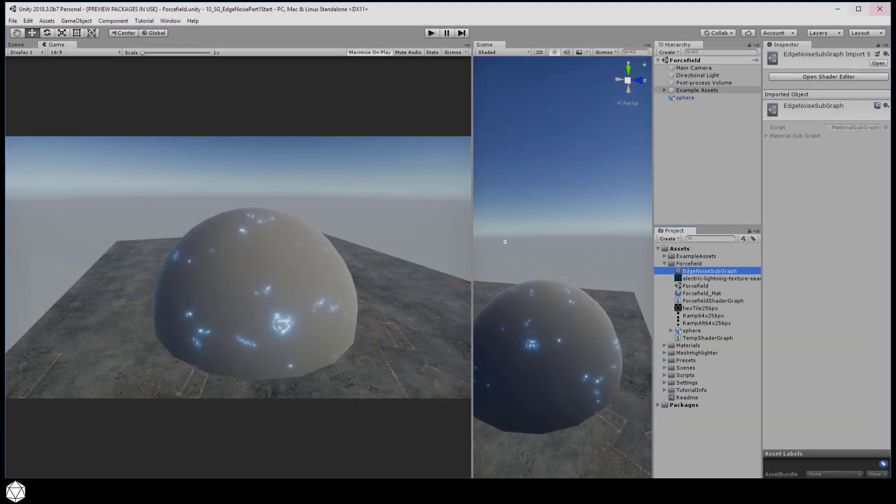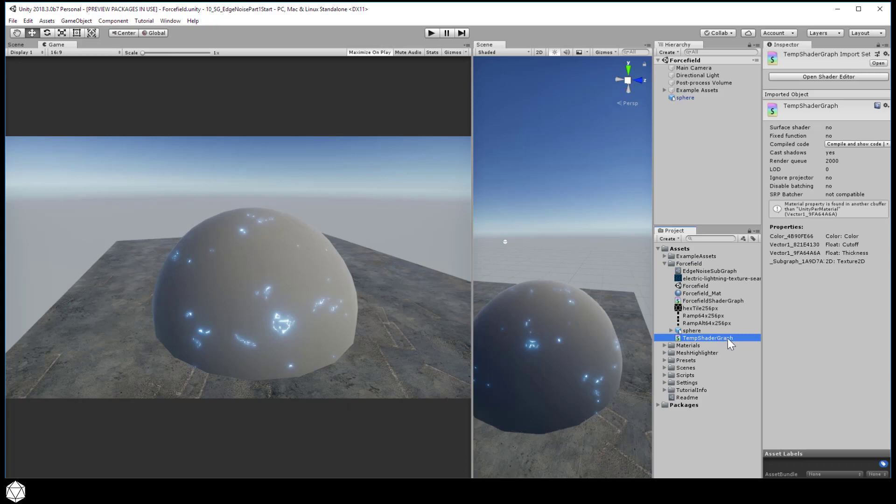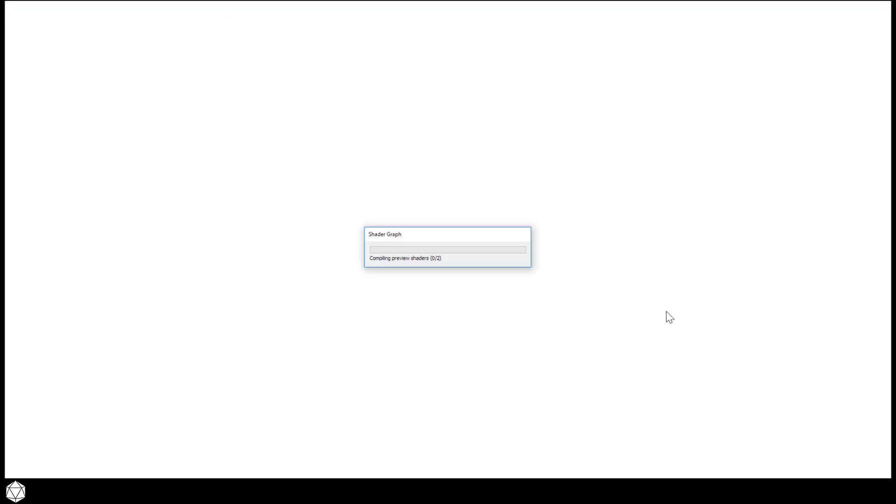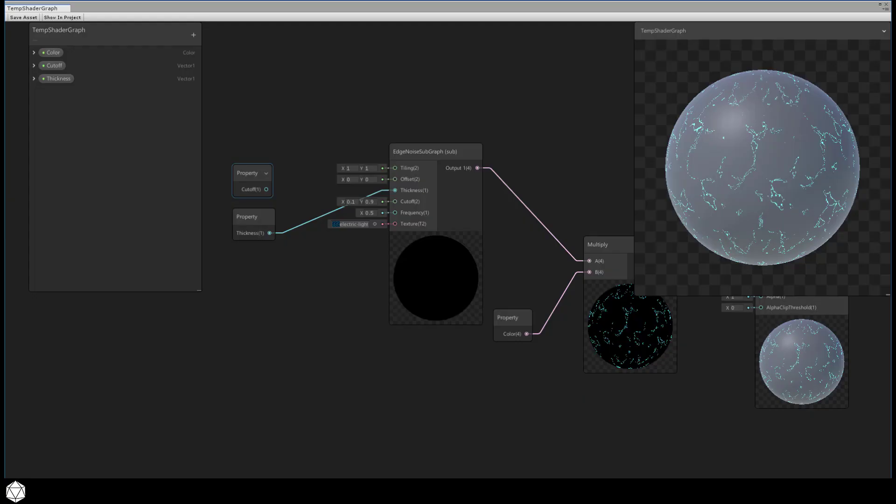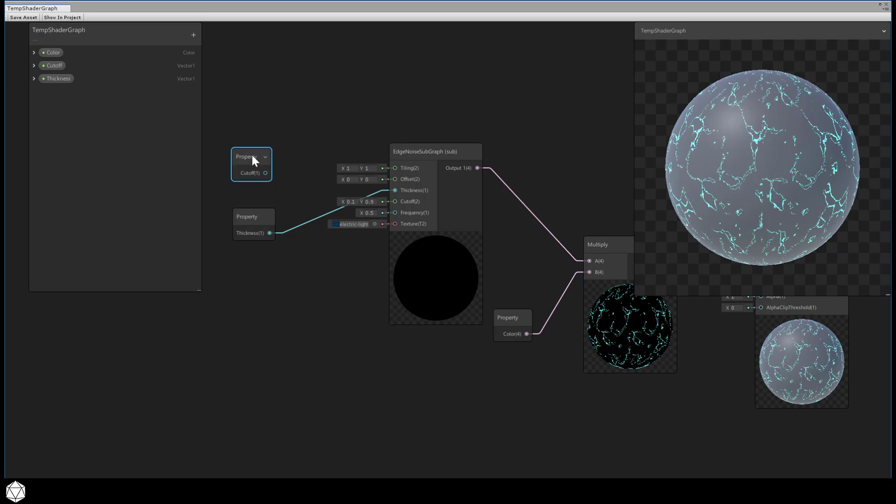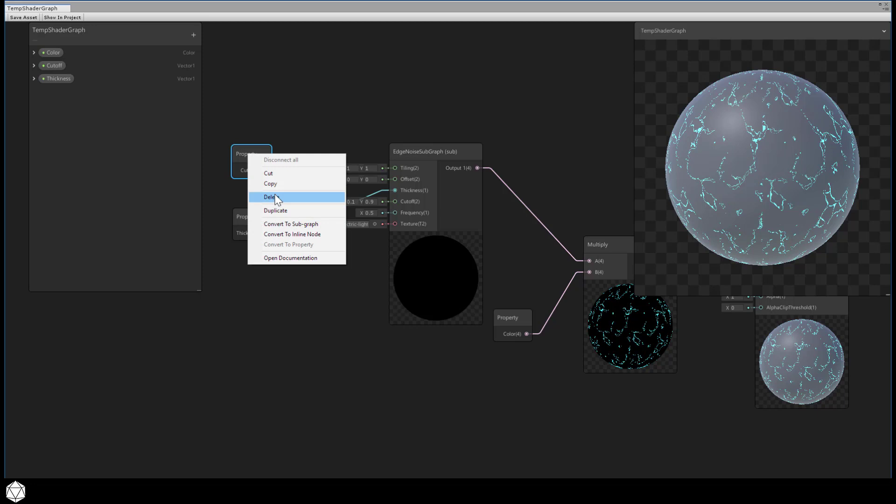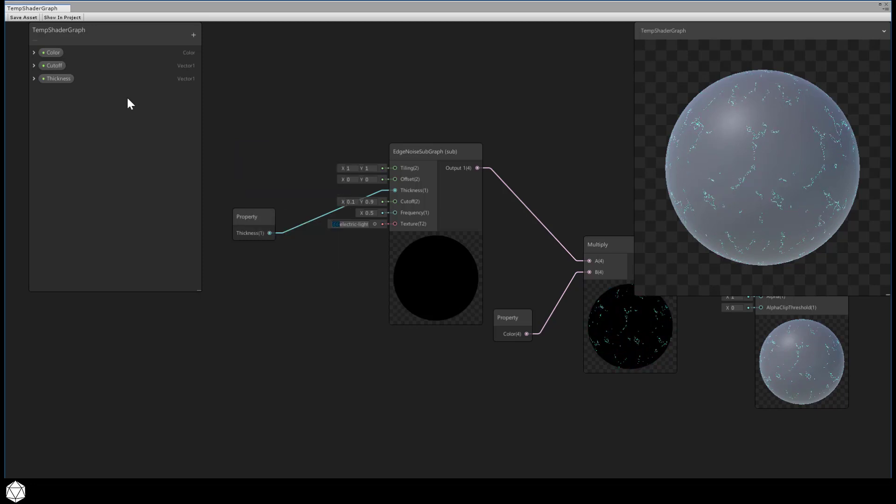Double click the temp shader graph to edit that. You'll see that our subgraph node in here has some new input ports and our old vector1 cutoff is broken. We were warned about that. Let's just delete the old cutoff node and the property.